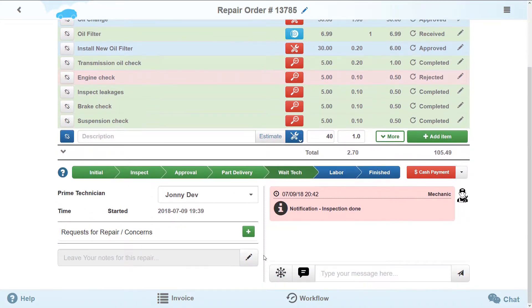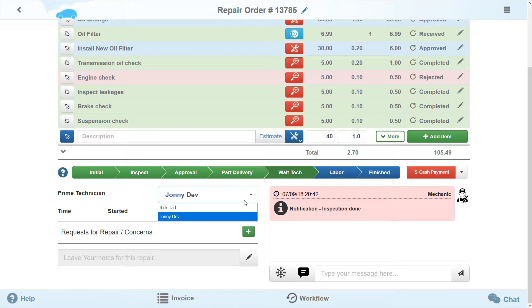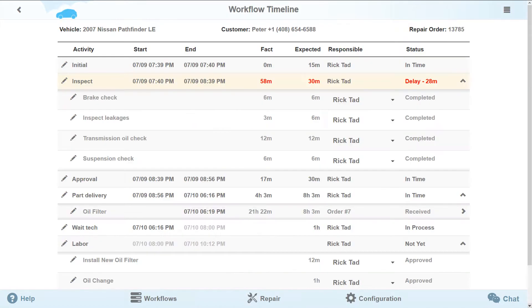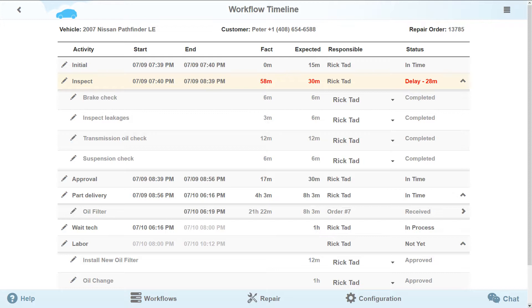As before, each repair is assigned a prime technician responsible for the repair performance in general. However, now several specialists can take on each stage. So far, only our prime technician was responsible for the part delivery stage. Wait a minute! We have a manager! Let him handle these tasks!